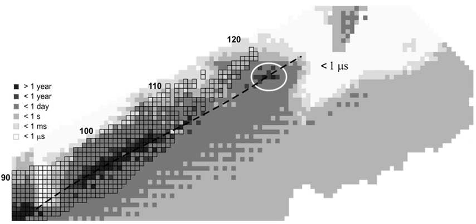Oganesson is a synthetic chemical element with symbol OG and atomic number 118. It was first synthesized in 2002 at the Joint Institute for Nuclear Research in Dubna, near Moscow in Russia, by a joint team of Russian and American scientists.